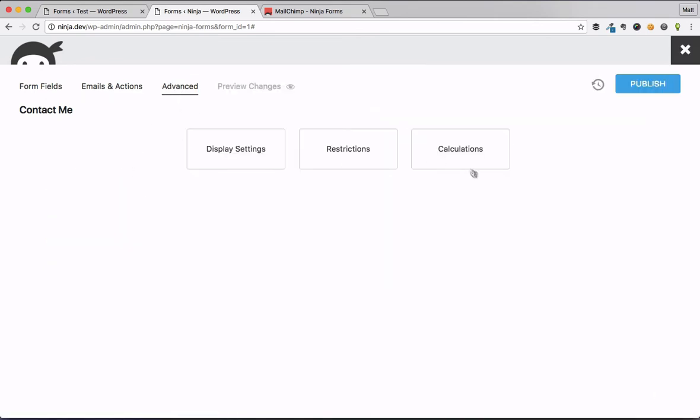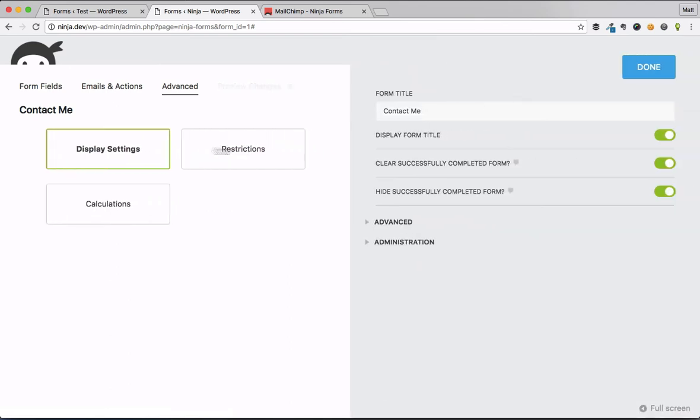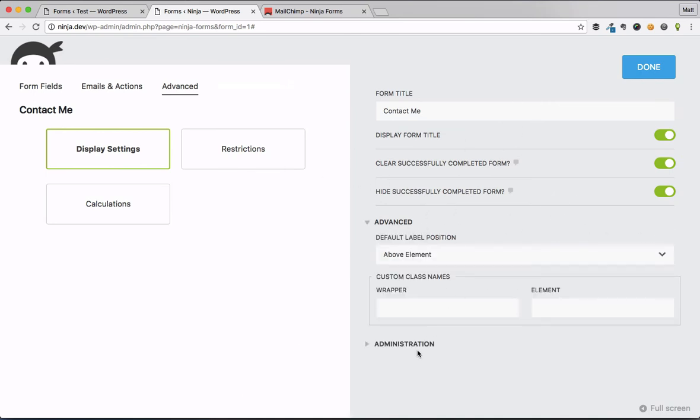Let's move on over to the advanced section. So looking at the advanced section, again, these options here, they used to just be in that more traditional display. Clicking on them brings in the sidebar to the right, the dock to the right. And now we have all of our options here.